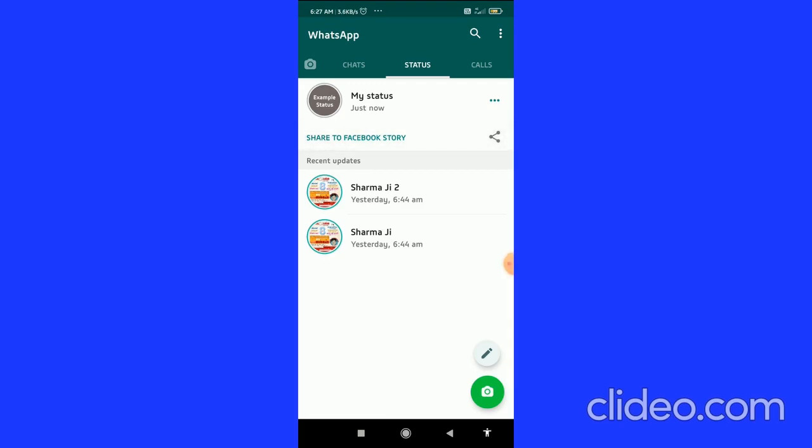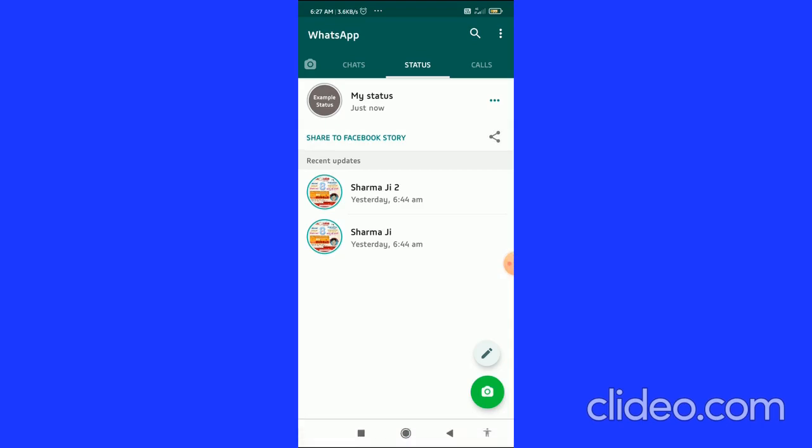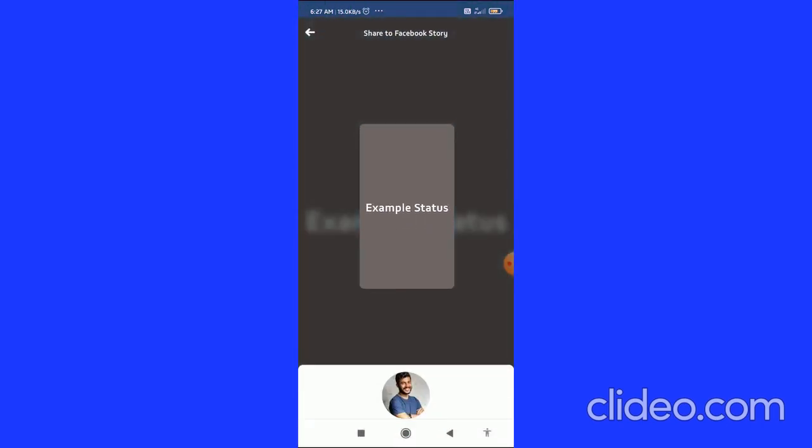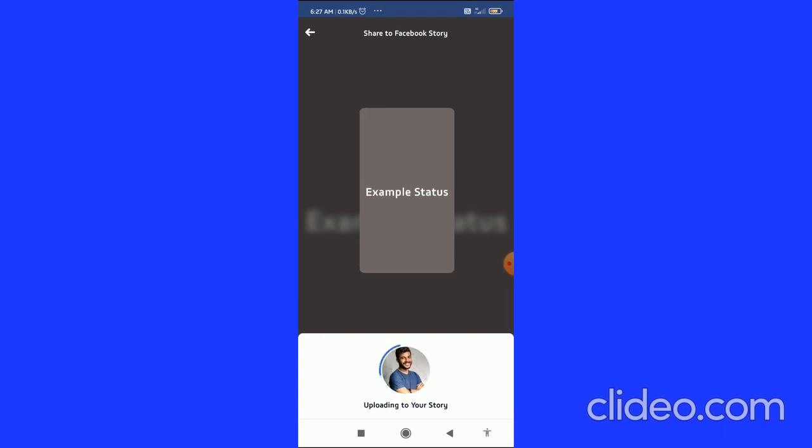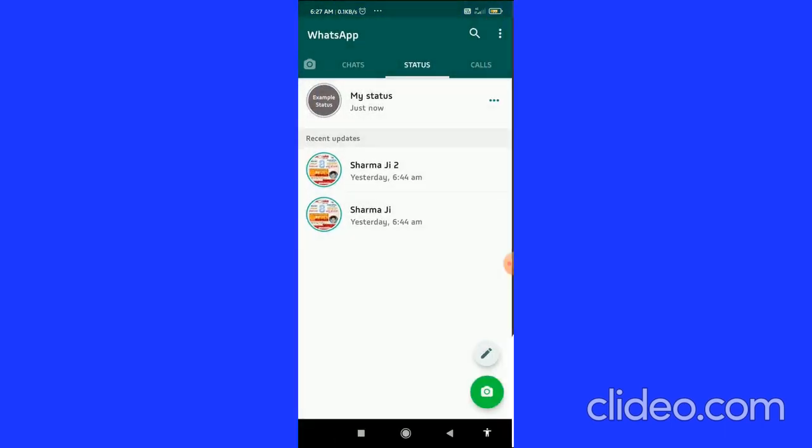When you click on share to Facebook story, it will be shared to Facebook story. It will directly open in the Facebook story. At the bottom of the page, you can see a dropdown arrow for your Facebook story privacy - friends only. Click on share now and it is uploading.